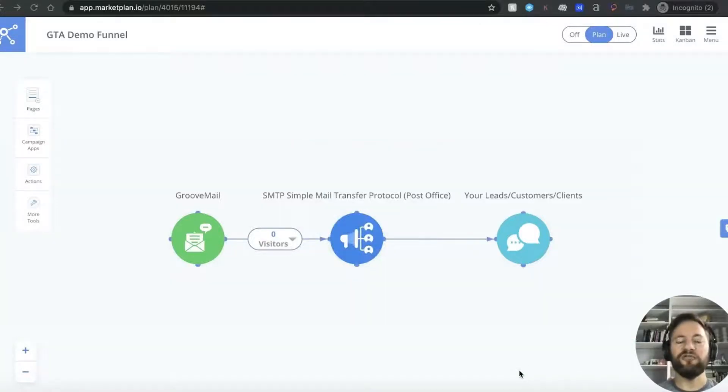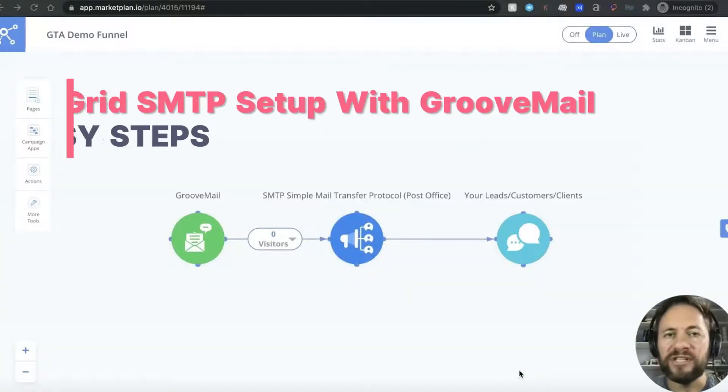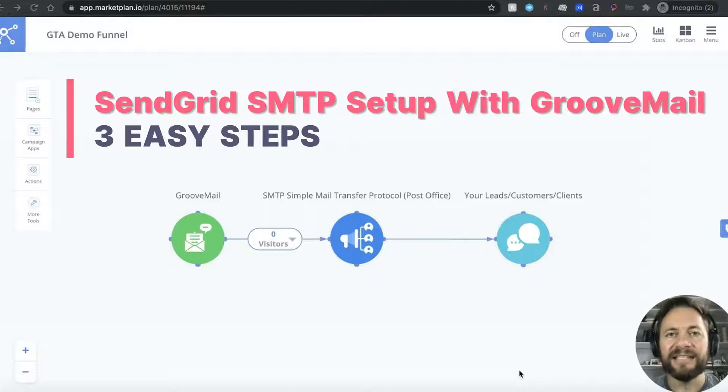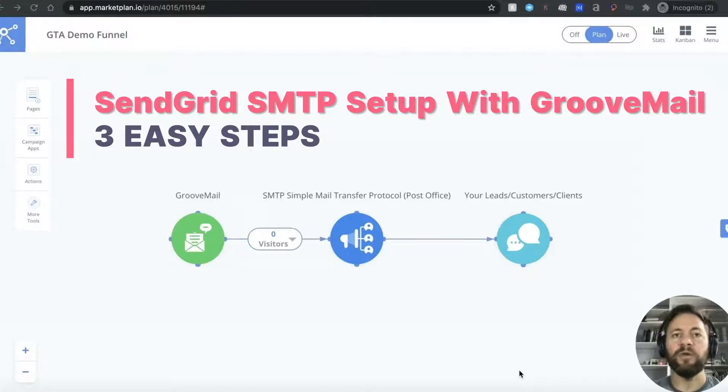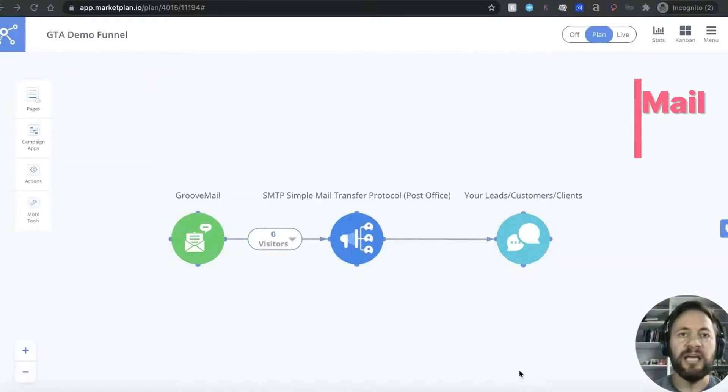Hey everyone, Ross at GrooveTube Academy. Today we've got a video on SendGrid SMTP setup with GrooveMail in just three easy steps.